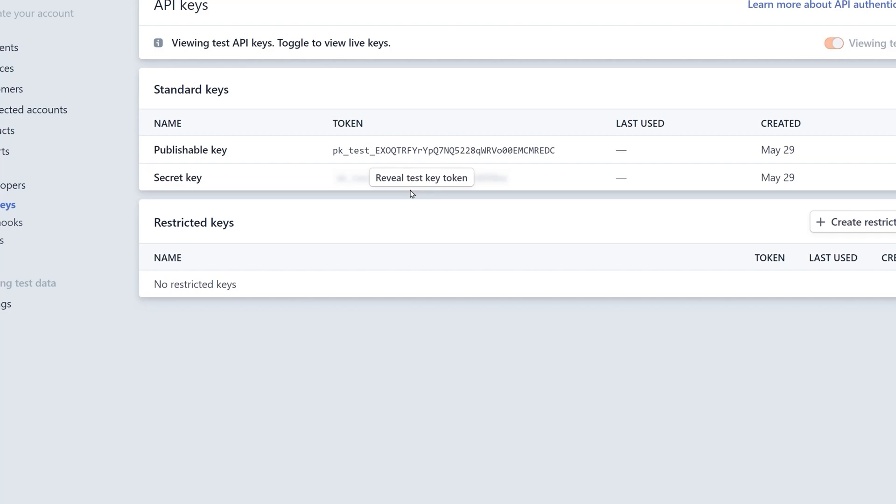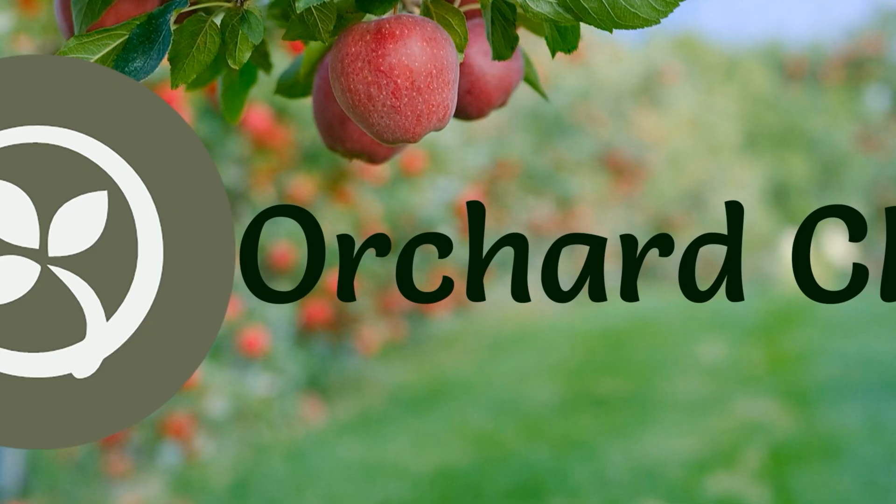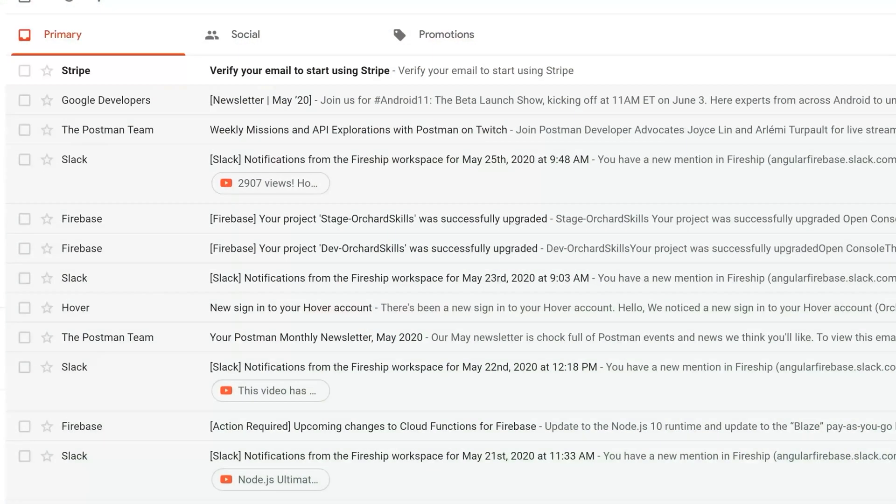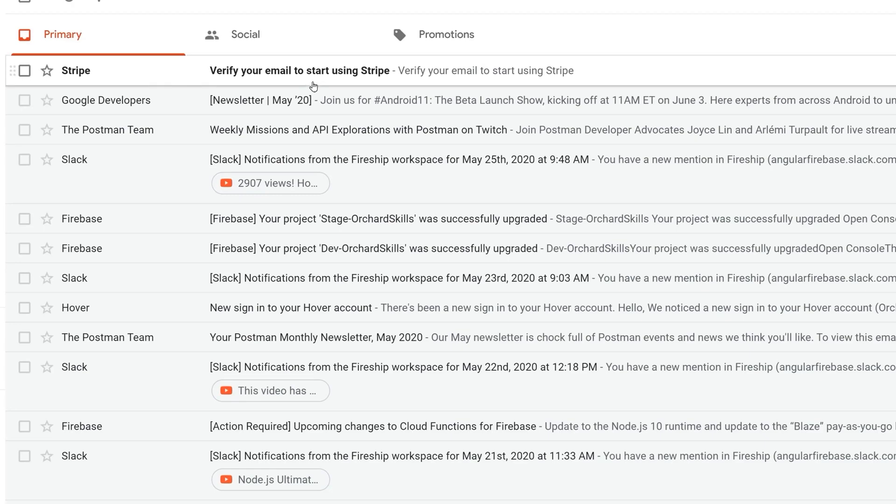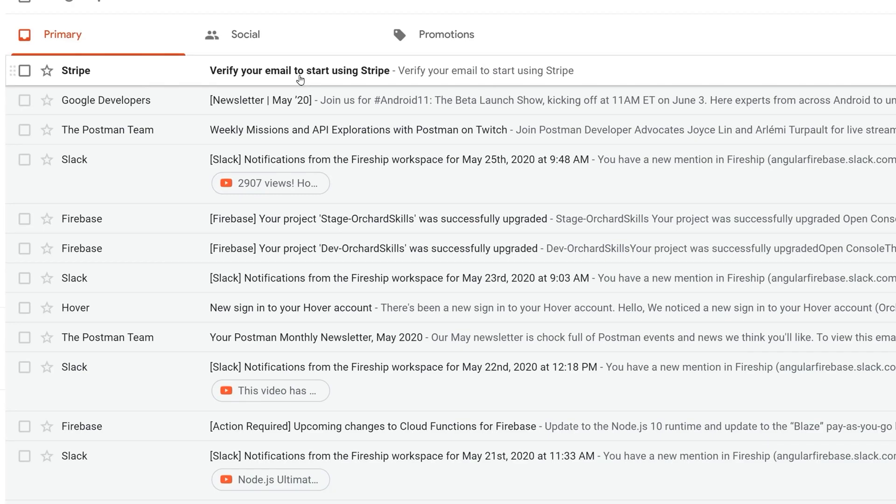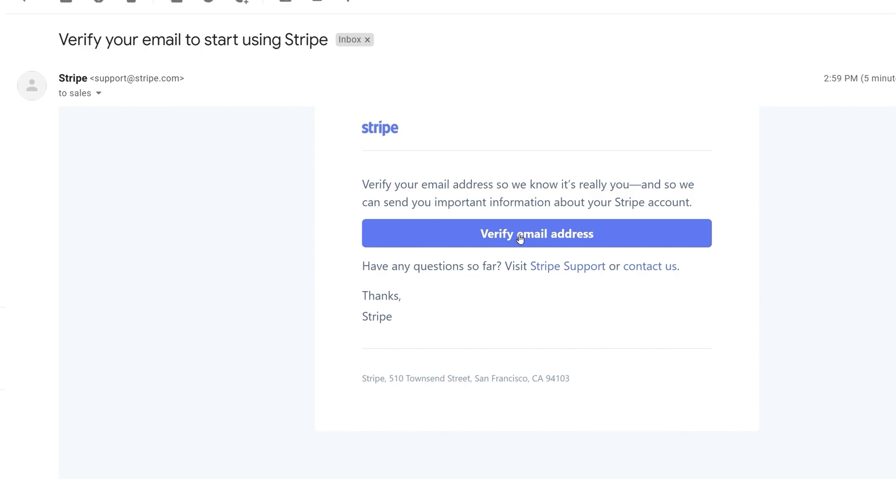You'll need to verify your email. Let's go ahead and bring up email. And you'll notice here that we have an email from Stripe. Let's click on that. Let's click on the verify email address button. And there we go. We verified our email address.